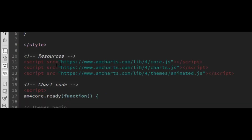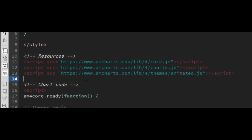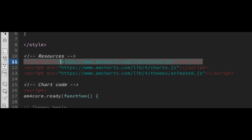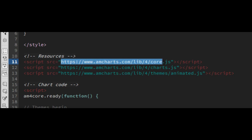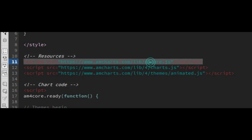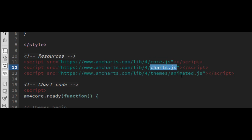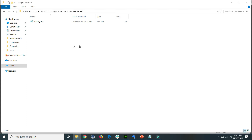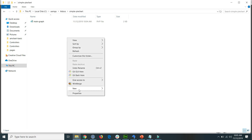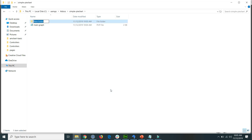You can see that all three JavaScript file paths are loading from the AM Charts live server: the first is core.js, the second is charts.js, and the third is animated.js. We will download these three files and place them in our local directory. I create a new folder here called 'libraries' and will paste all these files inside it to load from our local server.